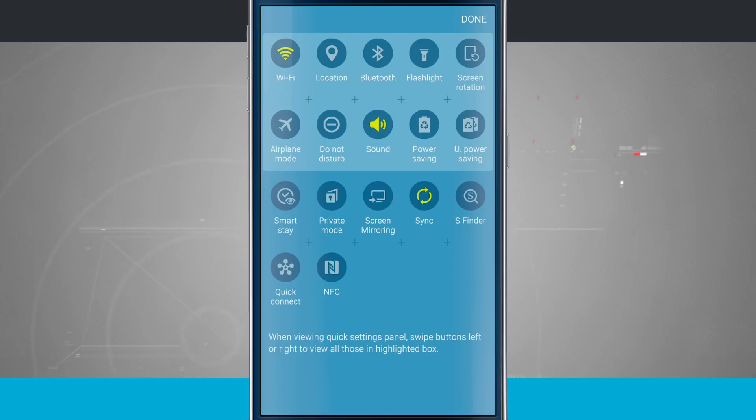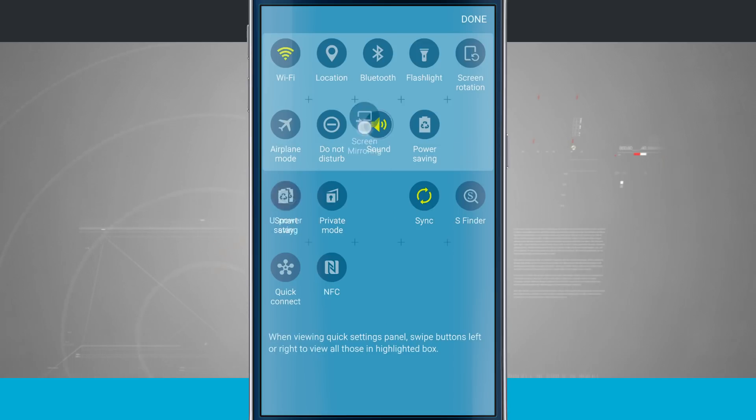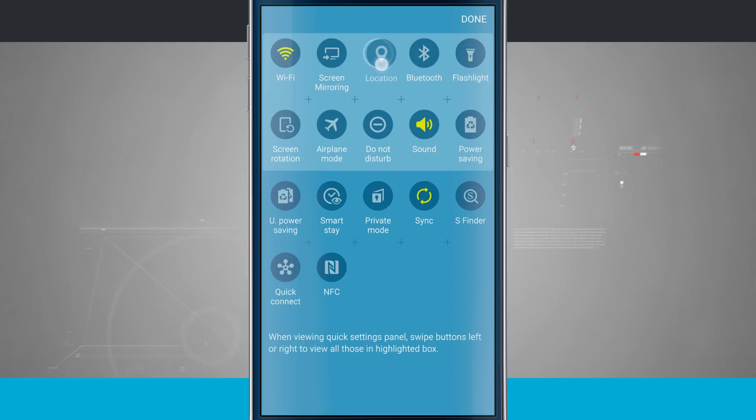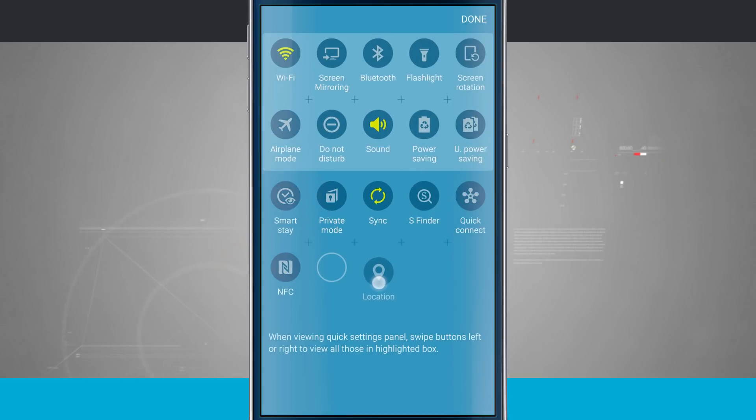So there are more. Say I wanted to actually have screen mirroring in place of location services. Tap and hold, drag up here and notice that it moved it out. So I want to bring location services down below and now I've got my icon set.